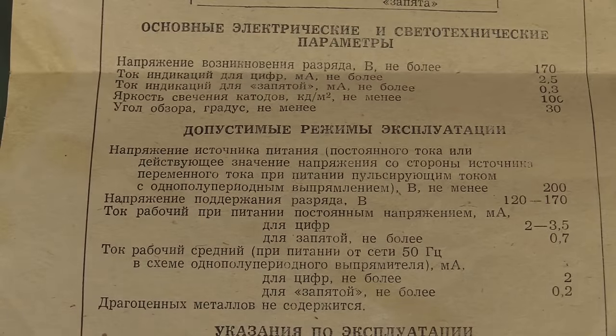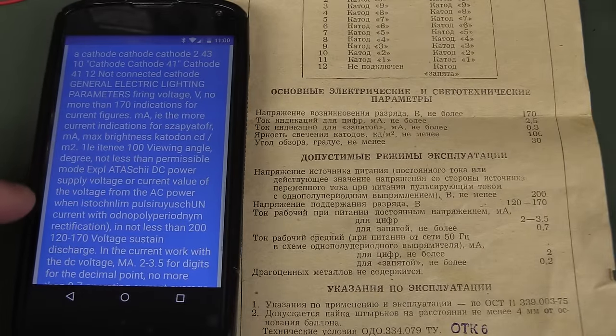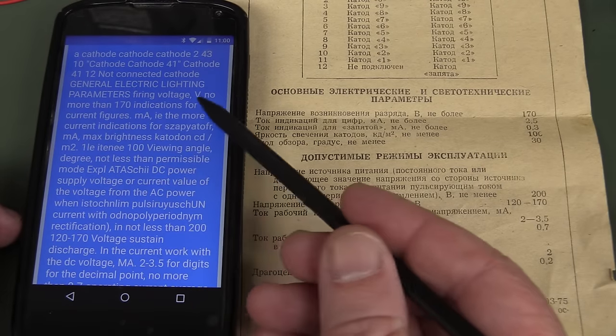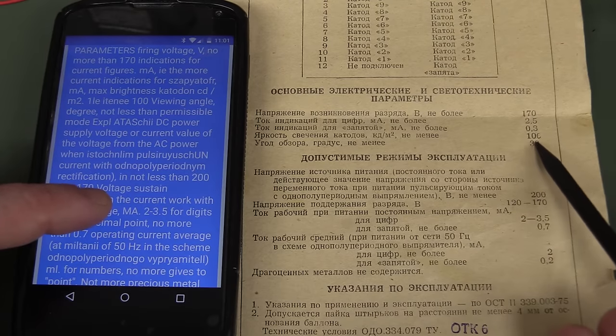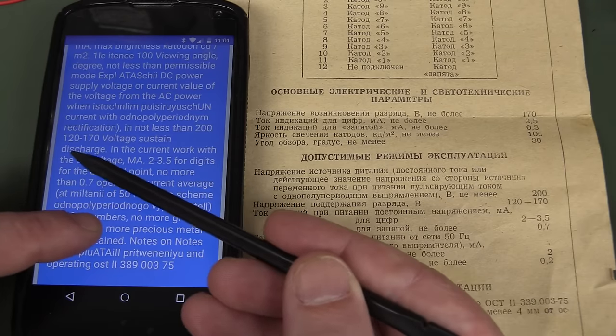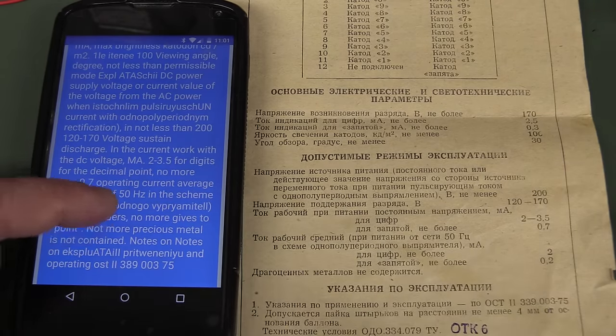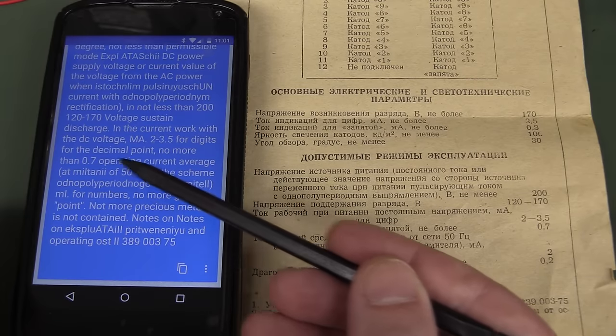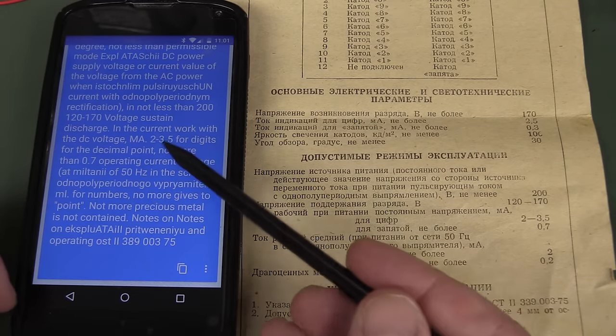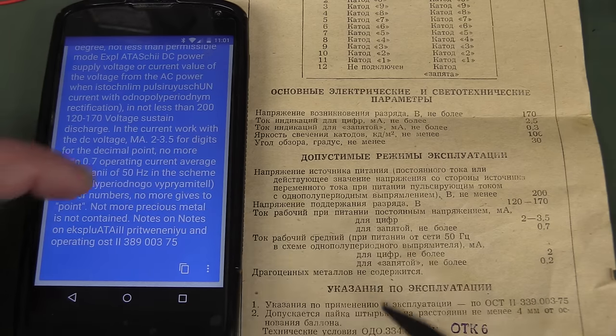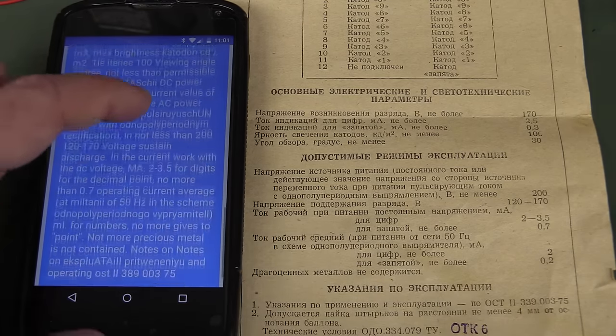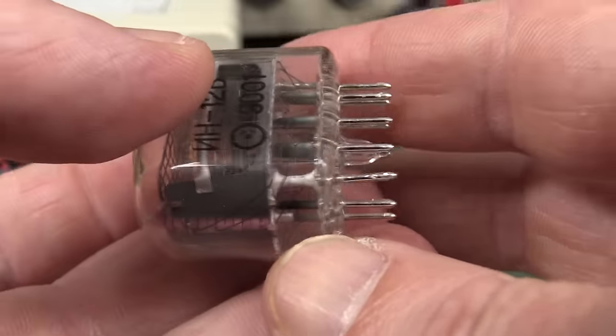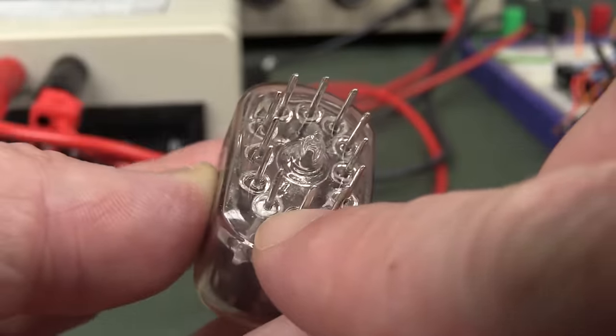And that's all we really need to know. They've got a few more down here. This 200 here is probably the absolute maximum voltage. 120 to 170, that would be the sustaining voltage range there. And 2 to 3.5, well maybe that's the maximum with 0.7 average. Let's try and translate. And we mostly got that right by the looks of it, using Google Translate here. 120 to 170 sustain discharge, there you go. They actually got the word sustain in there. 2 to 3.5 for digits for the decimal point. No more than 0.7 operating current average. So the digits are higher than the decimal point. So if you're going to use the decimal point, you actually want to use that at a lower current, presumably. But that's all you need to know, voltage and current. By the way, it's real easy to find pin 1. It's the white one there. There you go, dead giveaway.